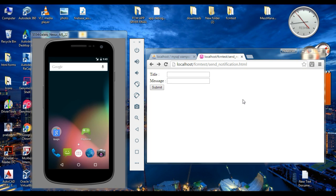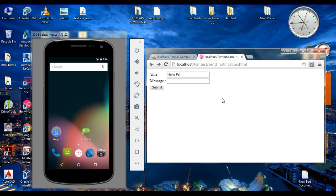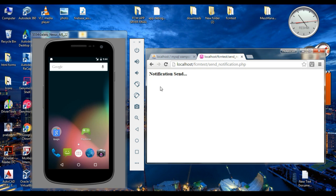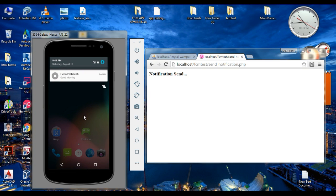Here I am going to send a simple notification to this virtual device. Specify a notification title, then specify a notification message, and now send the notification. The notification arrived on this virtual device.